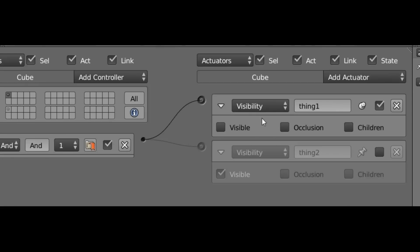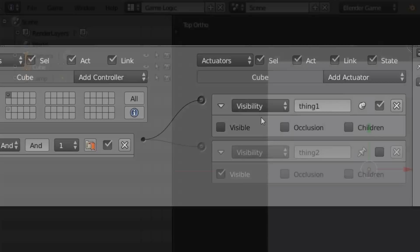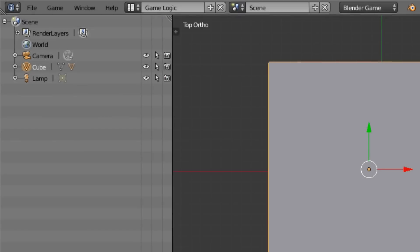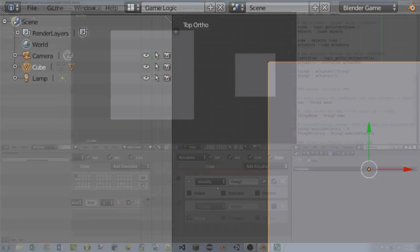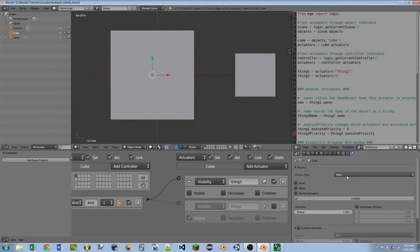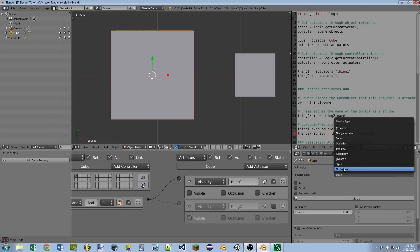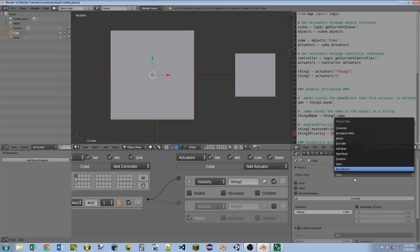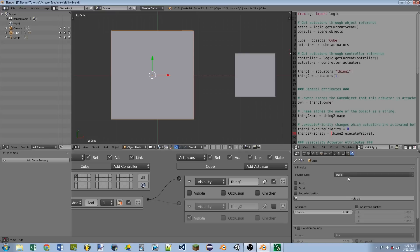And I'm not sure whether this is true or not, but the documentation says that this is the same as setting the object to the occluder type in the object type selection.